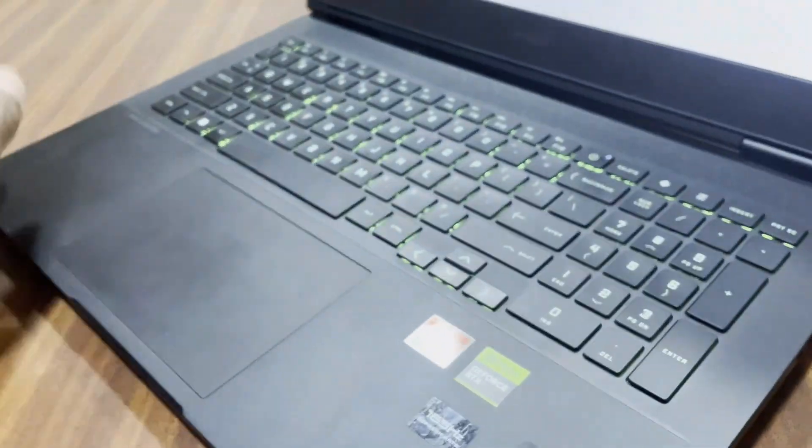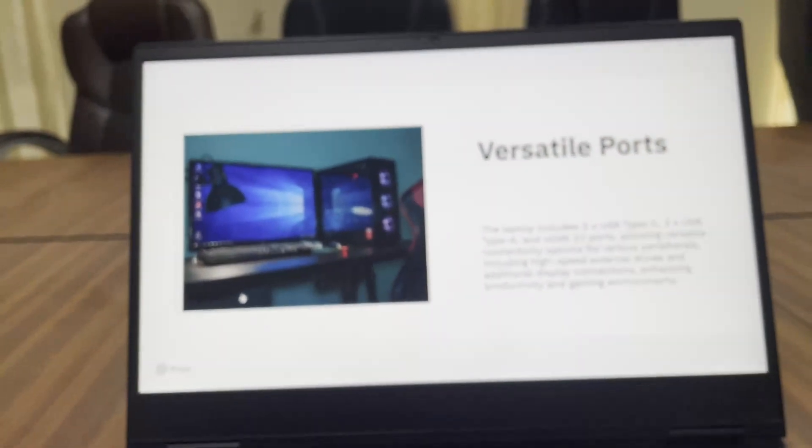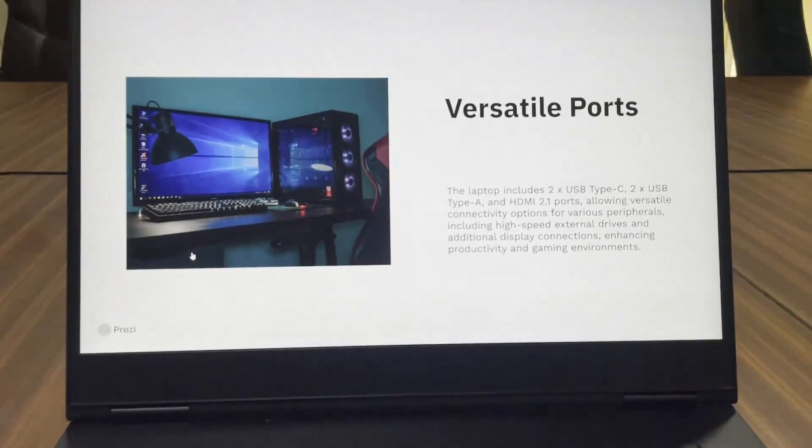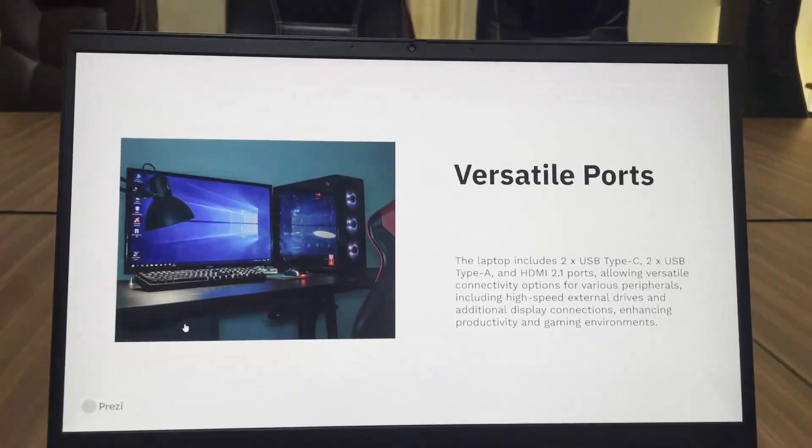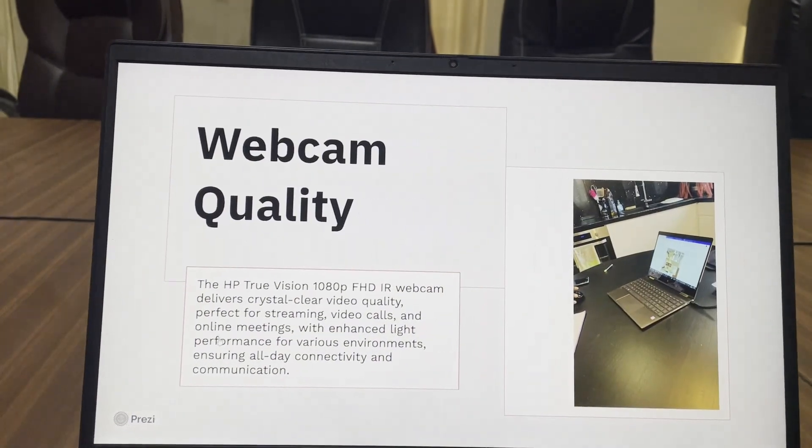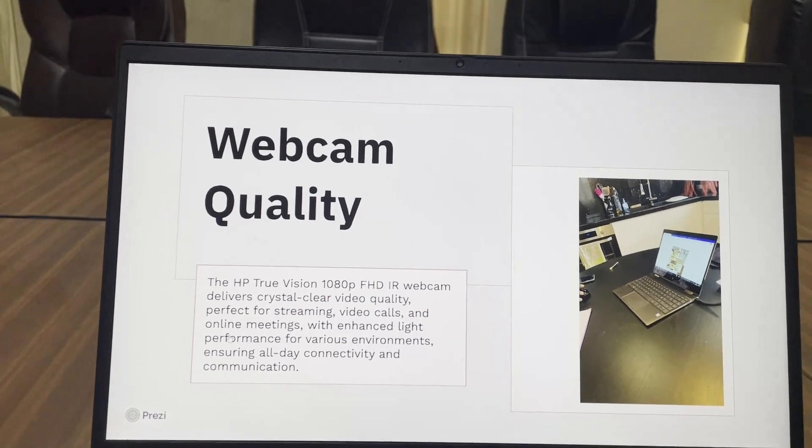For webcam it's a 1080p camera and it's good for normal meetings. You also get the option to block the camera physically.